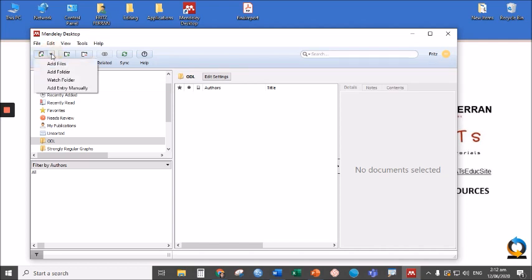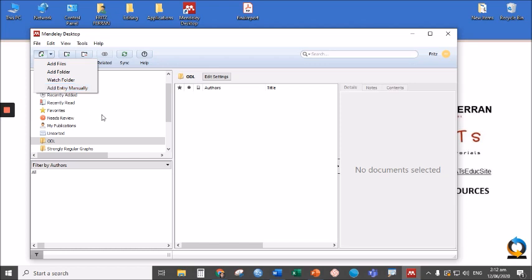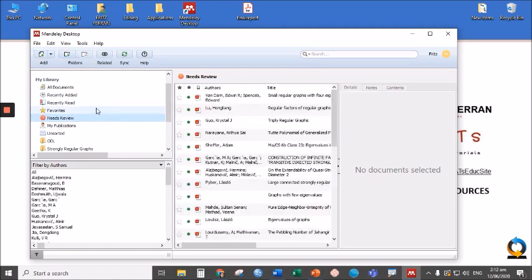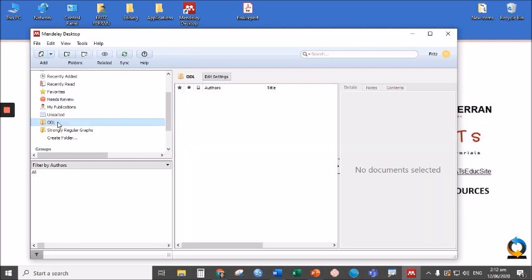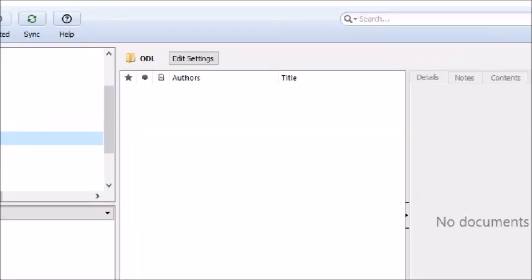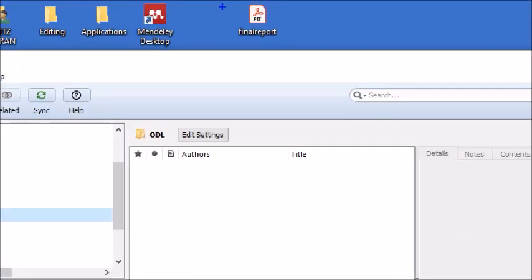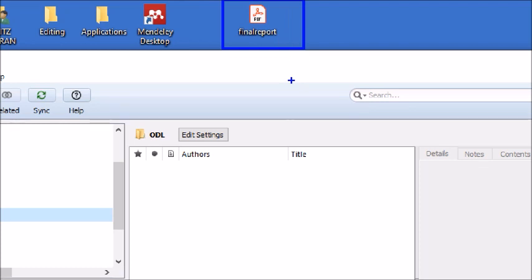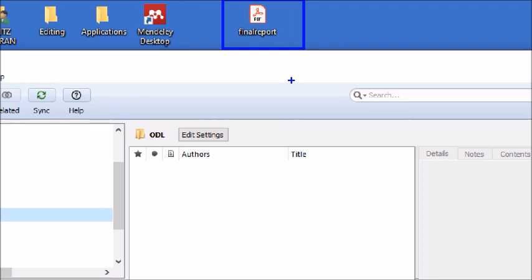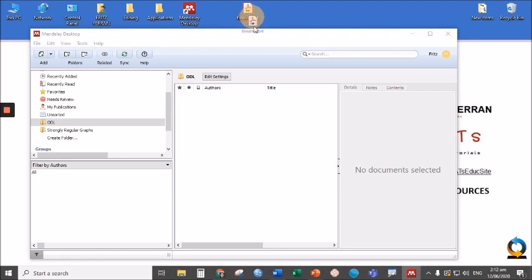Also, Add allows you to add folder, watch folder and add files manually. Let's try adding files manually. Let's go to our newly created folder ODL. Click and let's try to add this file from my desktop with the name Final Report. It's actually a file about online distance learning.